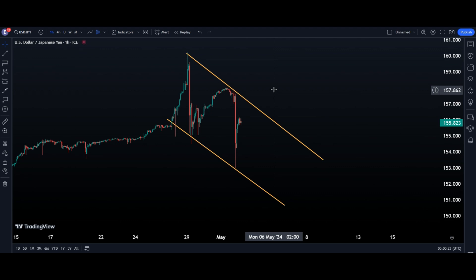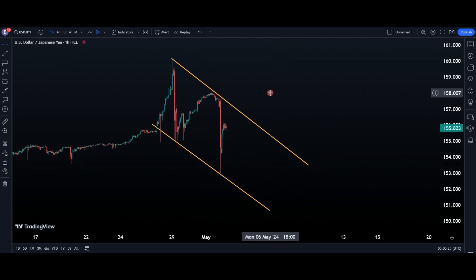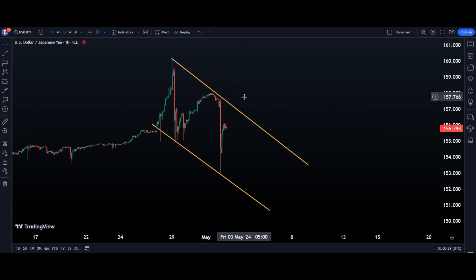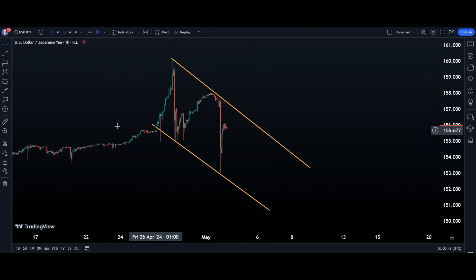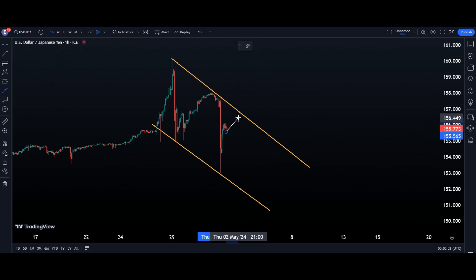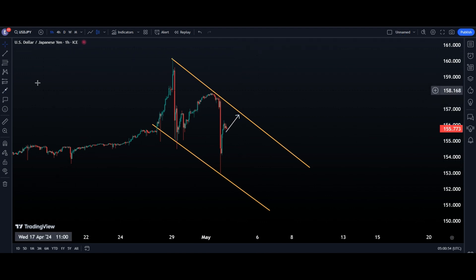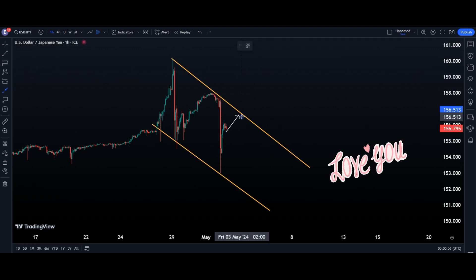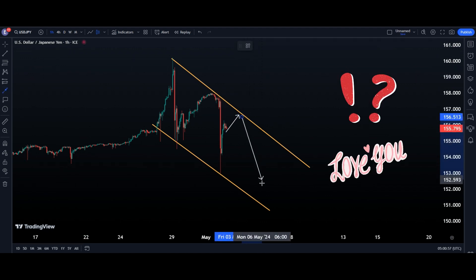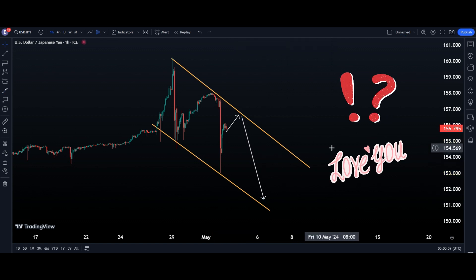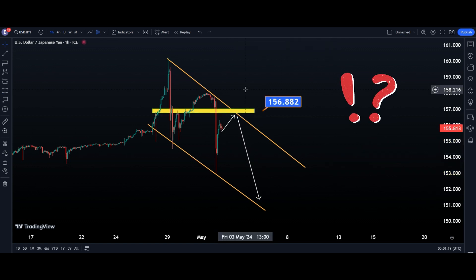If you look at the 60-minute chart, we have a very small channel here — it's not perfect, but maybe it will work. I think the market will touch the upper line and then continue. Thanks for watching this video, don't forget to like and subscribe.